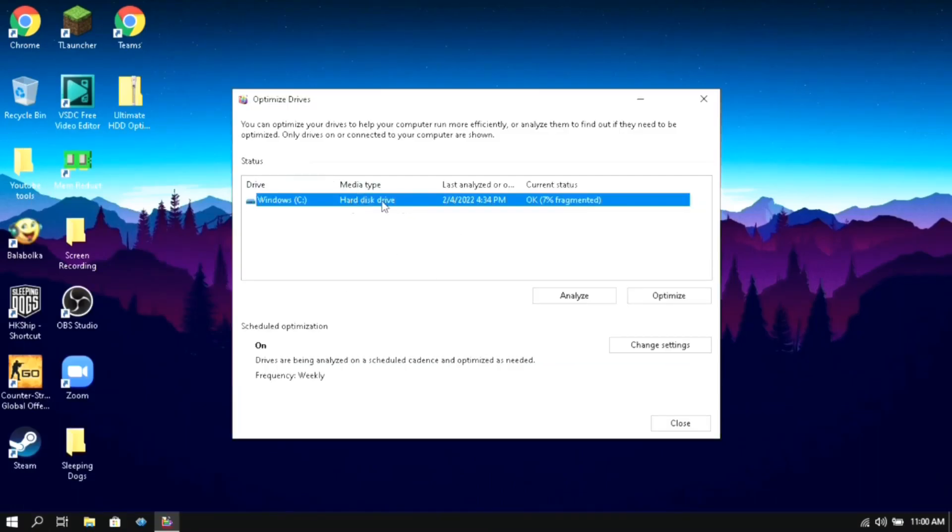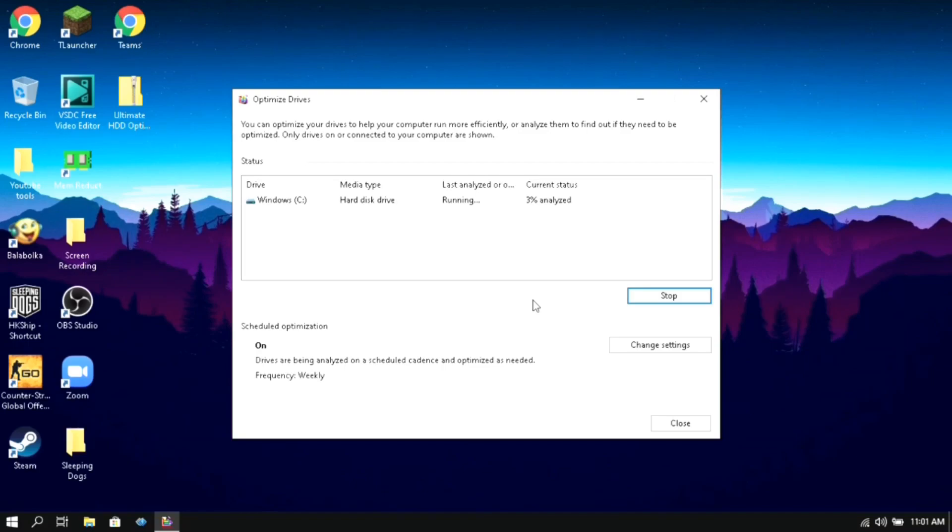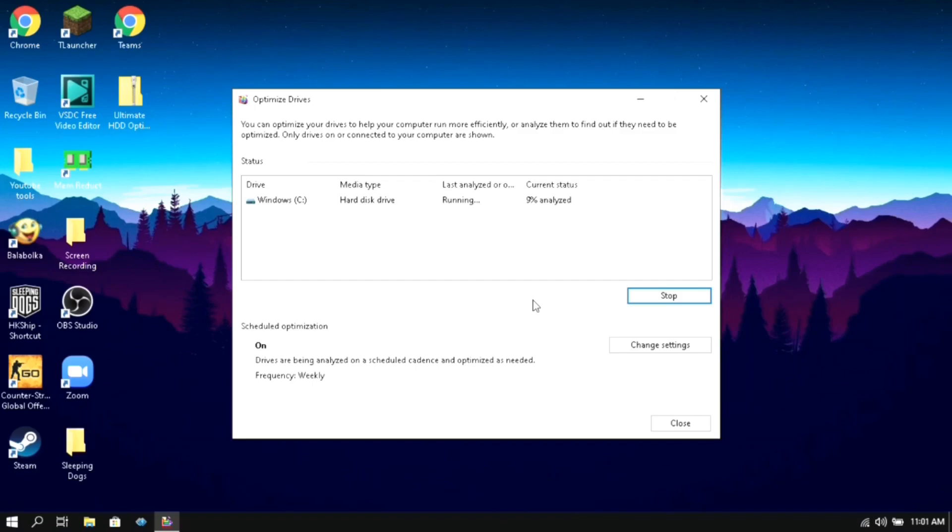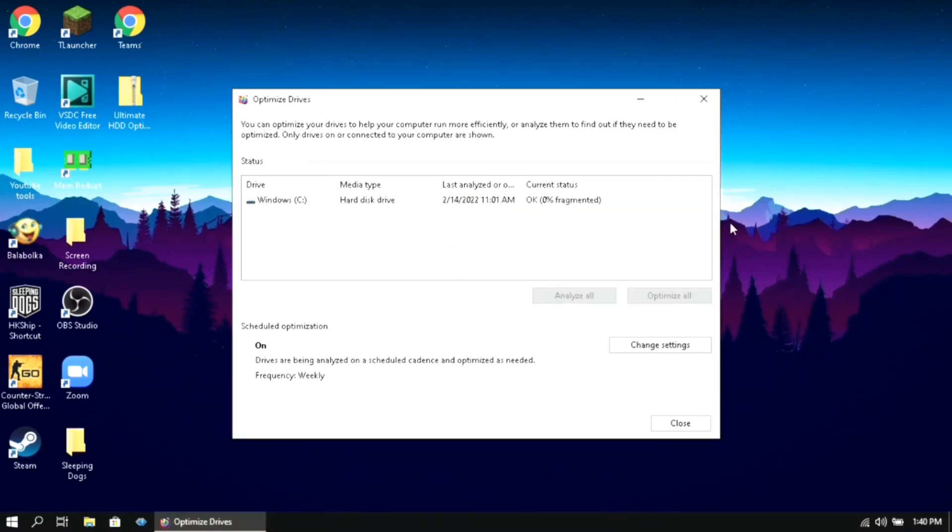Then here select your hard drive and then click on optimize. Make sure that you do this only for hard drives and skip this step if you have an SSD. Now this will take some time depending on your hard drive and the size of the files that you have. Once it is done you can close it.